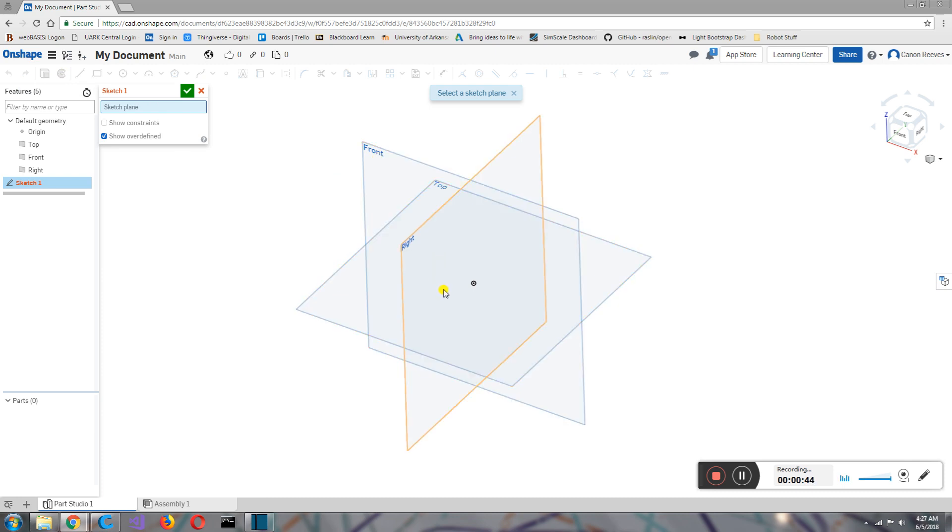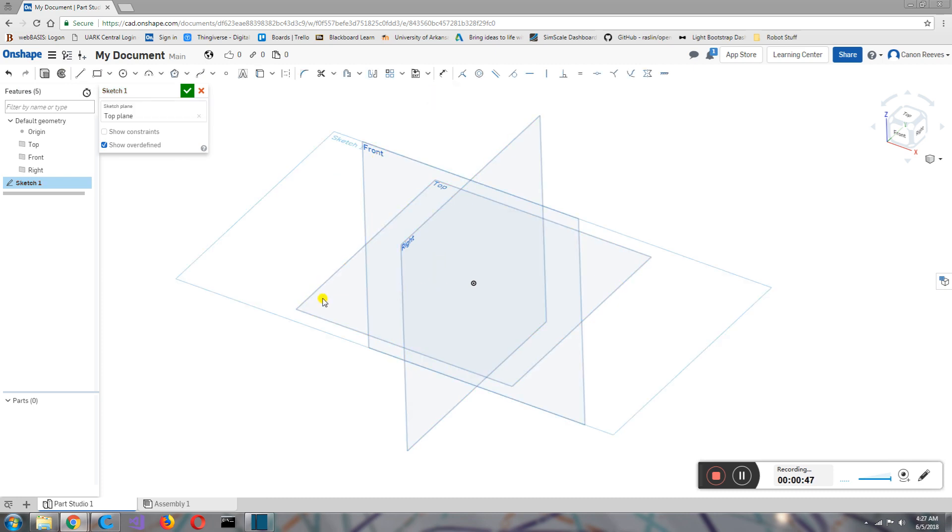So I can hover over the front, hover over the top, or the right, and you can pick. So I'm going to pick the top right now, just left-click it, and you'll see this bigger rectangle form around it.